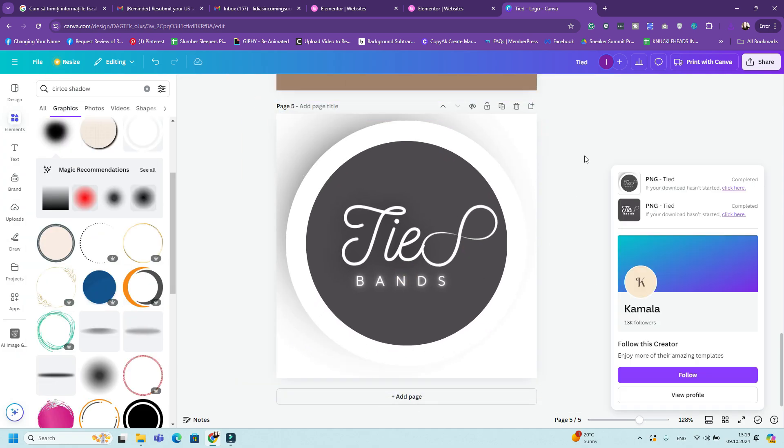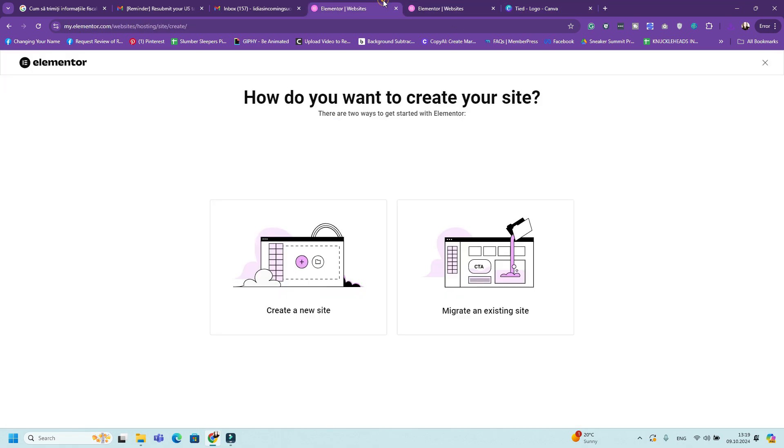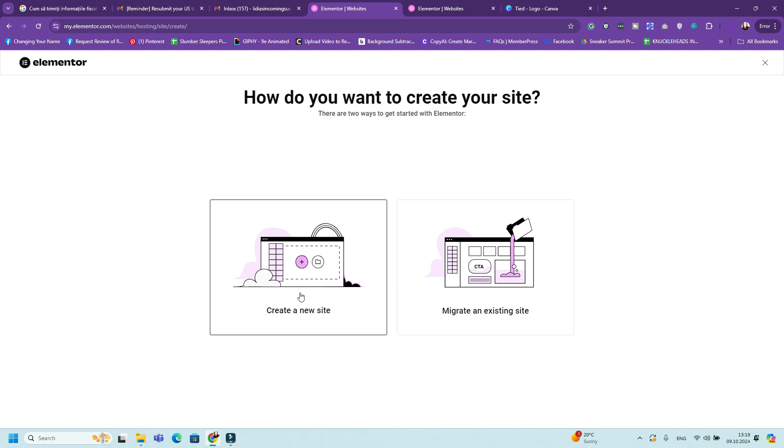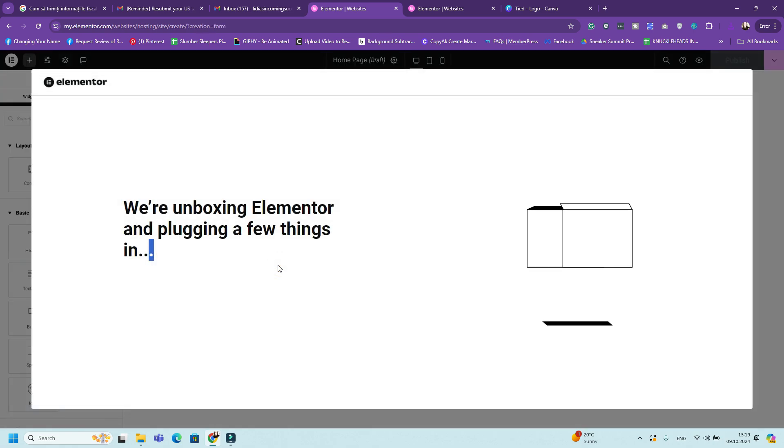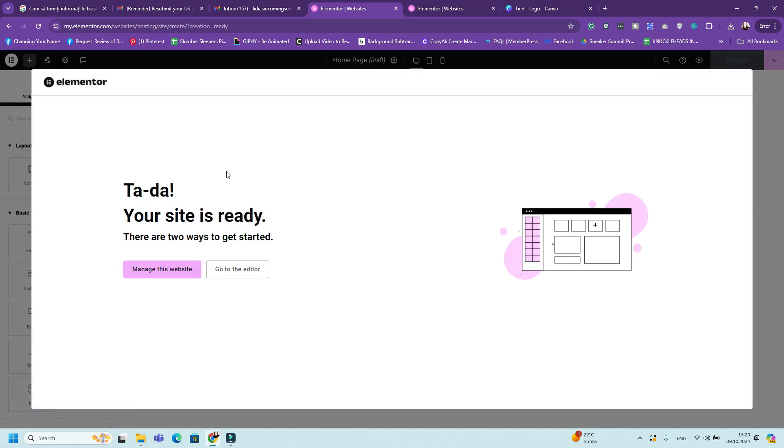The next step would be to start your website. So you go to Elementor with the link below and you choose your plan. Again, I recommend at least getting the Sell Pro plan because it includes a WooCommerce theme and many elements that you need for an e-commerce website. And then you can click create a new site or migrate an existing site. But because we're starting a new site, you can click create a new site.